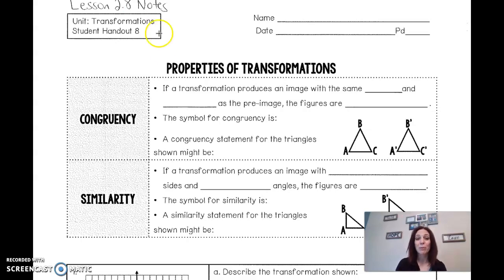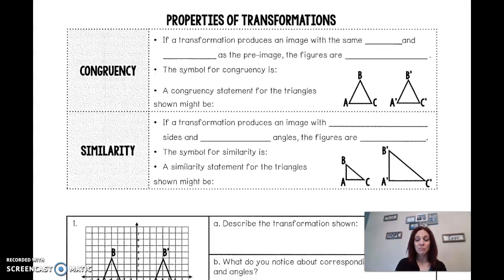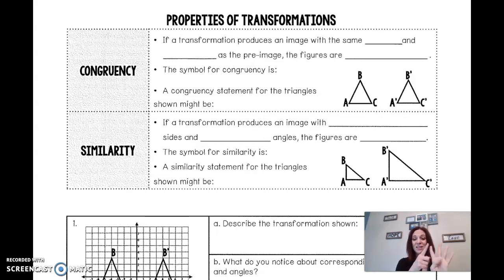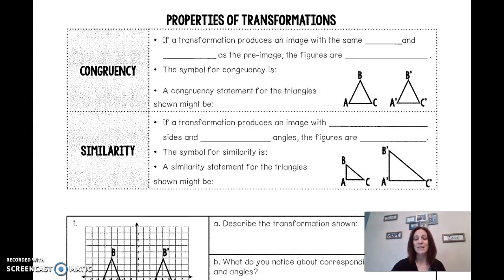Lesson 2.8 is on the properties of transformations. We've been dealing with transformations this whole module, and the four types of transformations we were concerned with are translations, reflections, rotations, and dilations. Now, what happens when we perform a transformation — when we reflect it or dilate it? That's where we're going to get into the ideas of congruency and similarity.